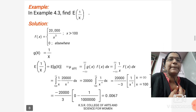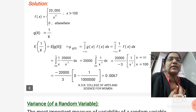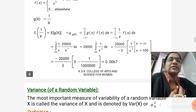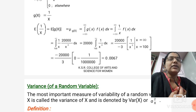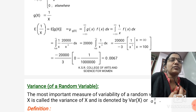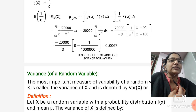Next example: From the previous example (4.3), find E[1/x]. Solution: f(x) = 20,000/x³ for x > 100, 0 elsewhere. Here g(x) = 1/x, so E[1/x] = E[g(x)] = ∫ from −∞ to ∞ g(x)·f(x) dx. Substituting g(x) = 1/x, we have ∫ from −∞ to ∞ (1/x)·f(x) dx. Simplifying, the final answer is 0.0067.